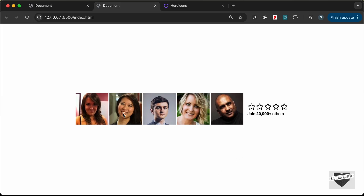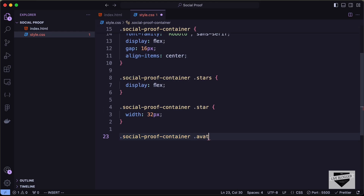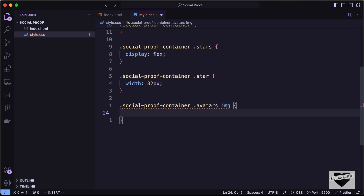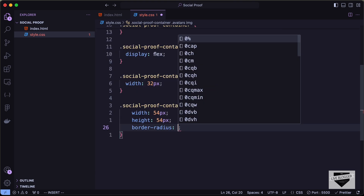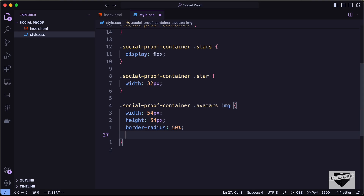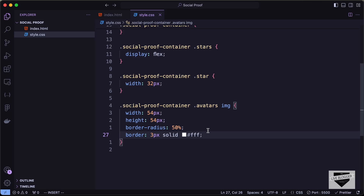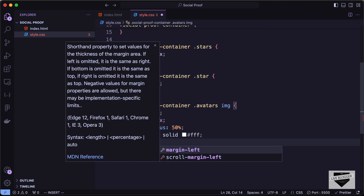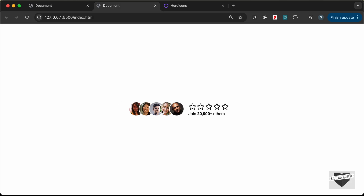Now let's style the avatar images. Target '.social-proof-container .avatars img' and set width and height to 54px, border-radius to 50% for a circular shape, and add a border of 3px solid white. To make the images overlap like in the design, add a margin-left of -24px.